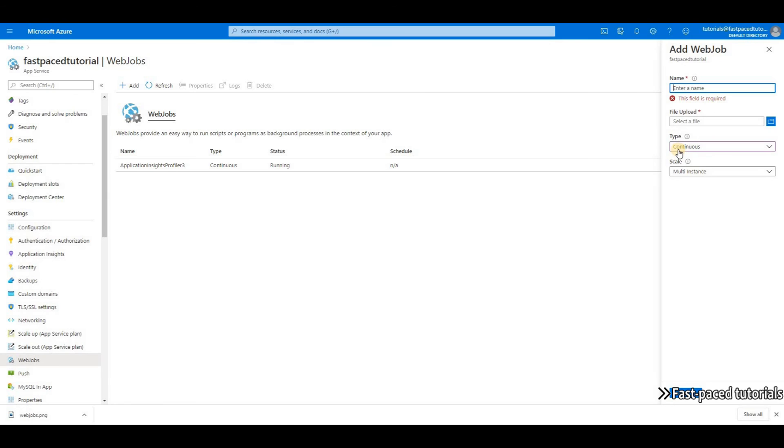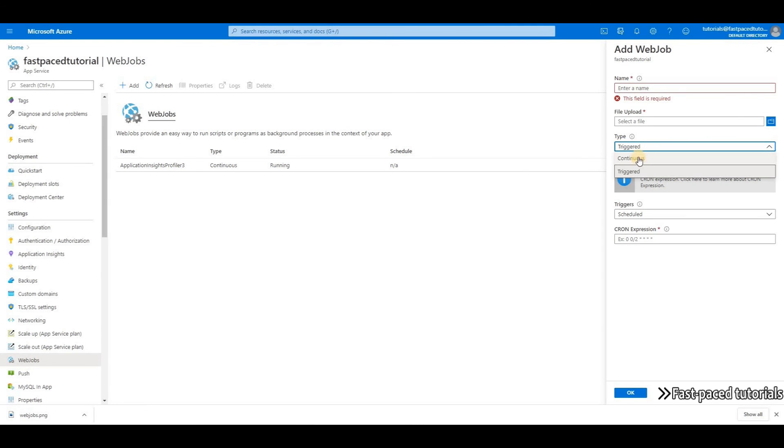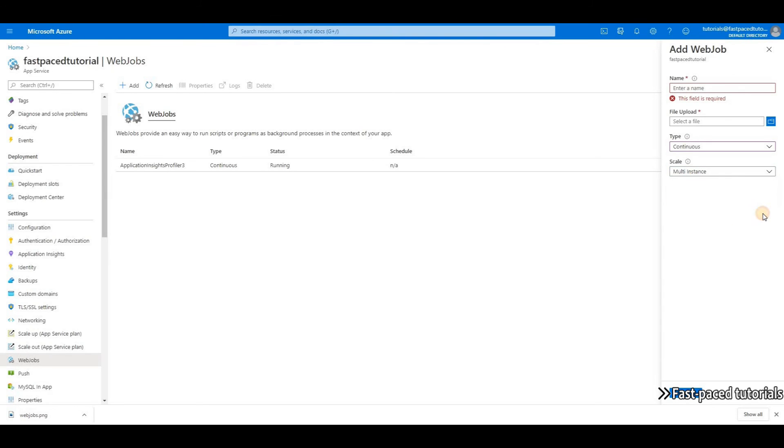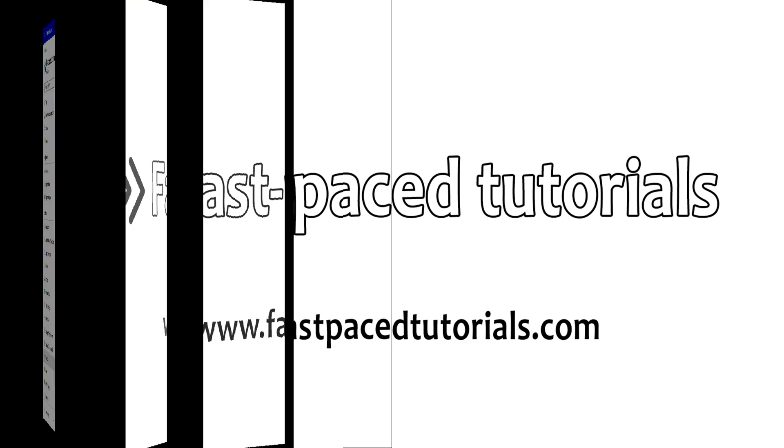And it only applies when you choose continuous. If you choose triggered and if you want to schedule your task, you won't have that option—your task will only be deployed to one instance. But if you choose continuous, you will have the option to choose multi-instance or single instance. So that was it. Hope you learned something new today.